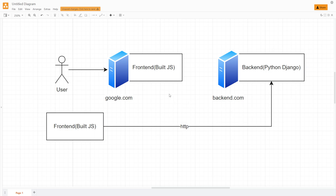That's how front-end and back-end are connected. If you have any problems understanding what front-end and back-end are, watch my other video where I explained it. Thank you for watching, my name is Andrew, bye-bye.